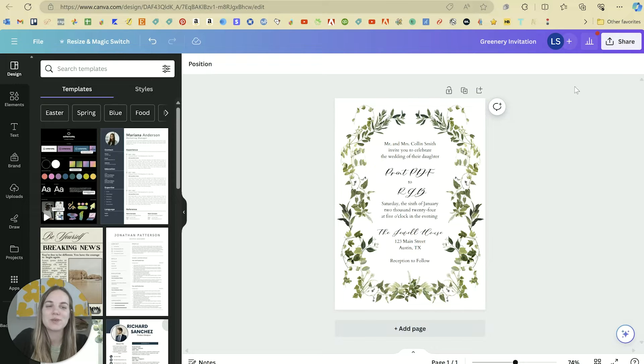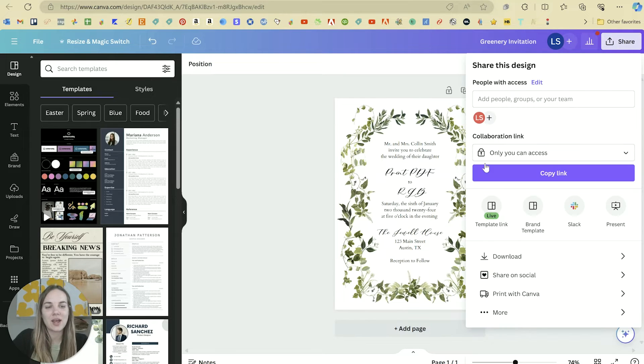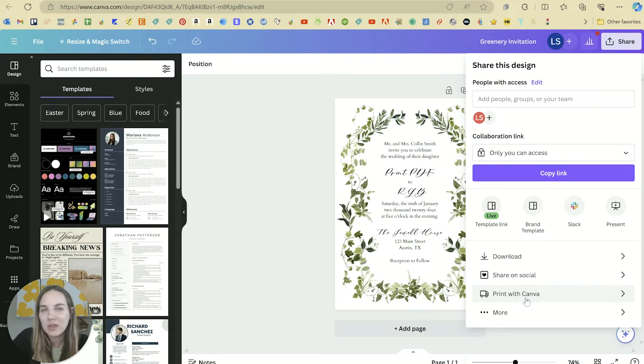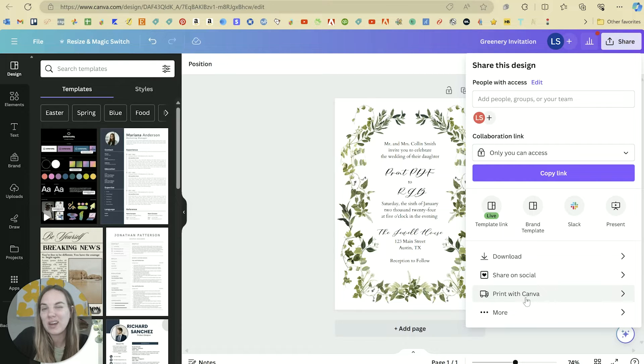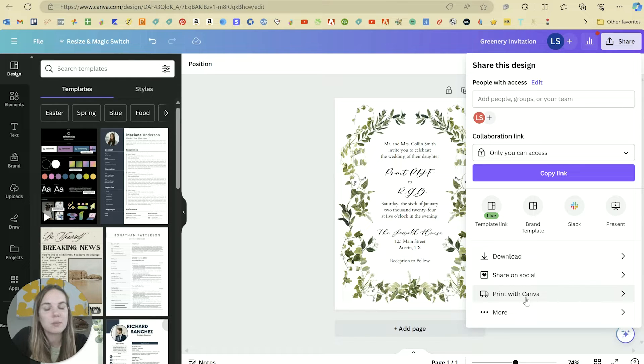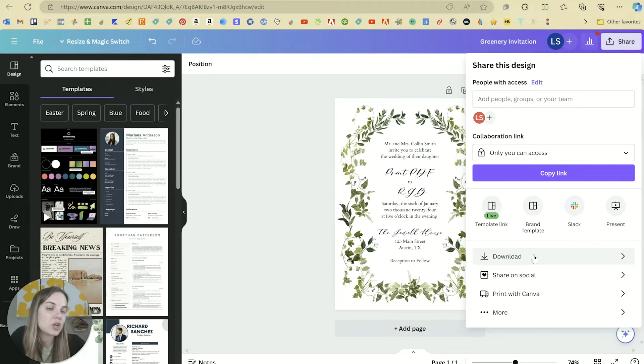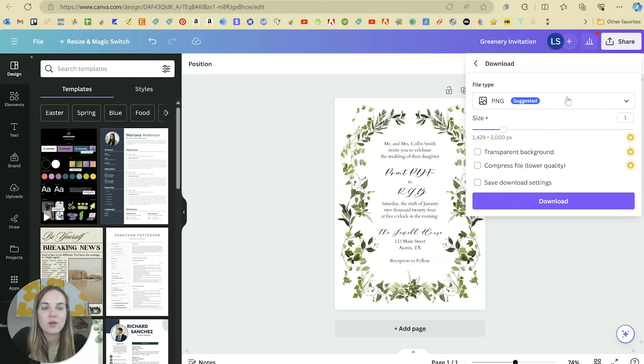When you're going to print a design, you click on the share button and you can actually print directly with Canva. They do great work, but for wedding invitations, I find that some of their options are lacking and can be a little confusing if you're not familiar with printing. So if you do want to print these yourself or get them from a print shop, then you'll click on download.